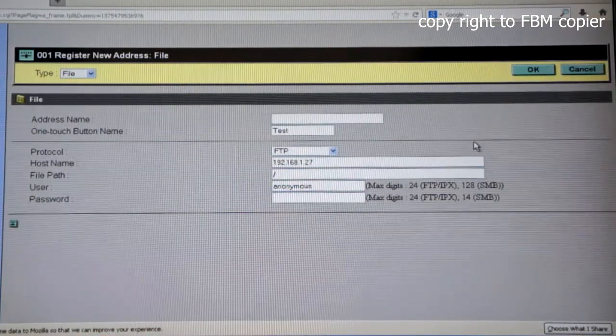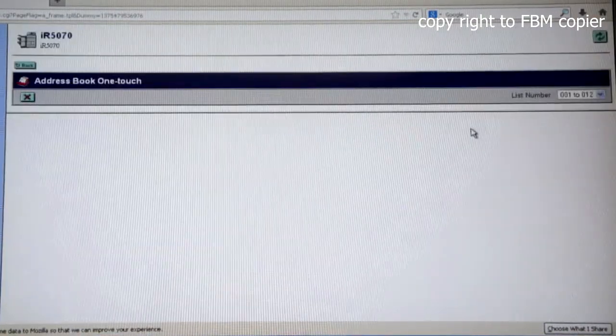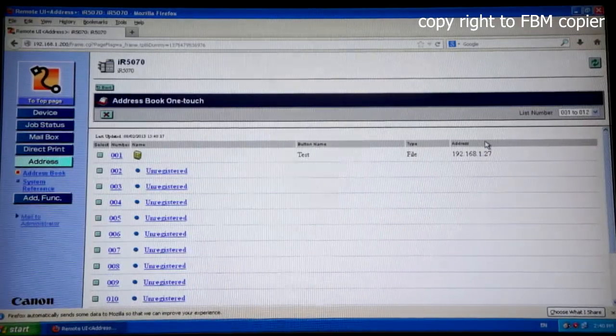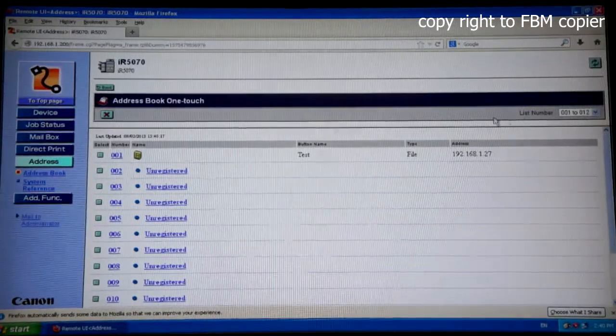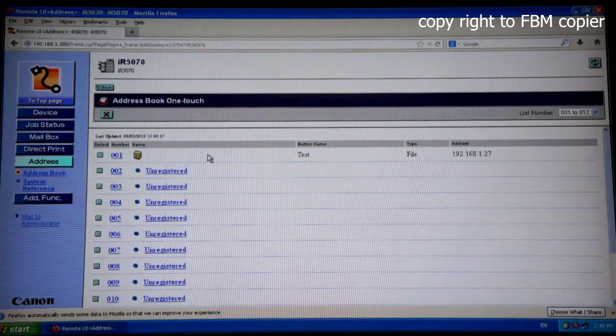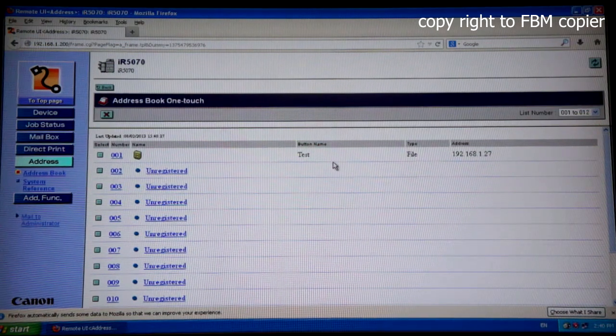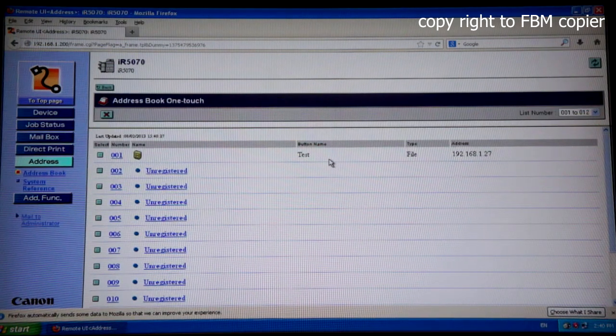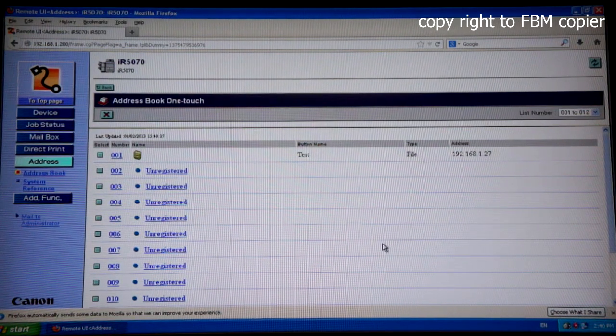OK. And the unregistered field has been entered with the information that I just entered. Take care.